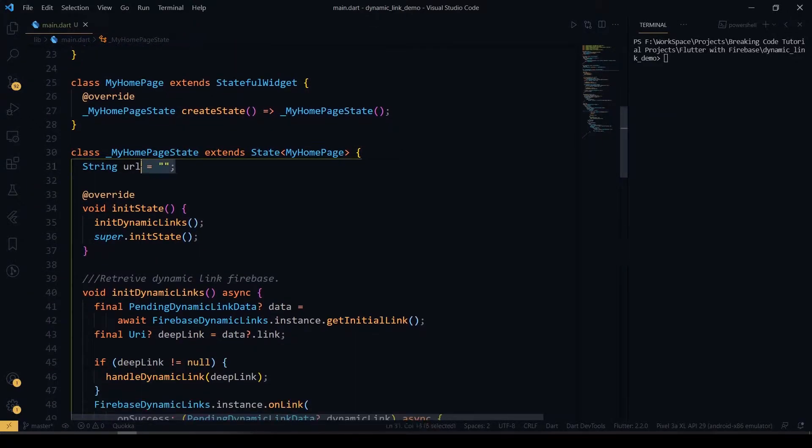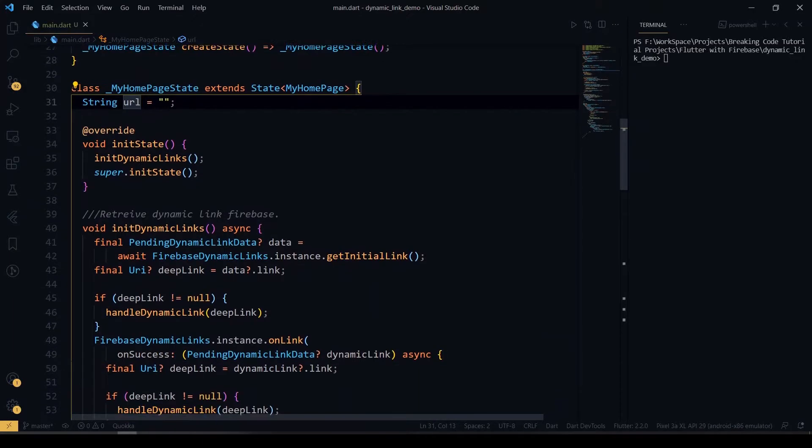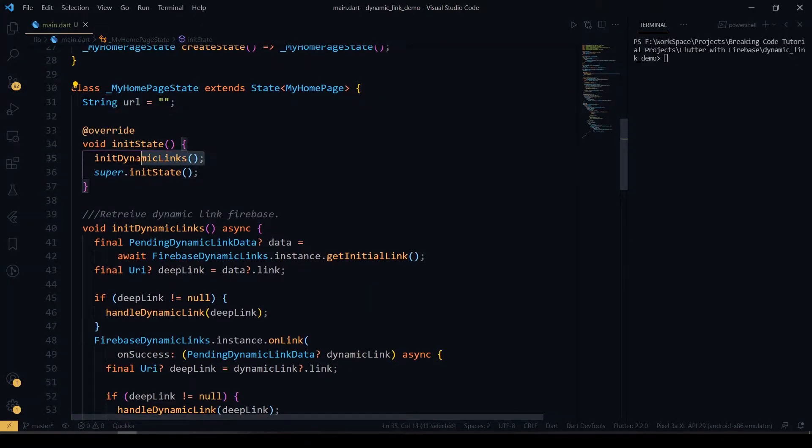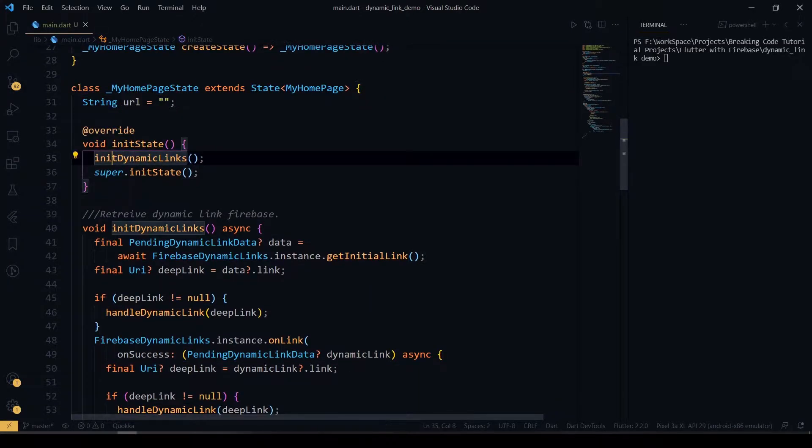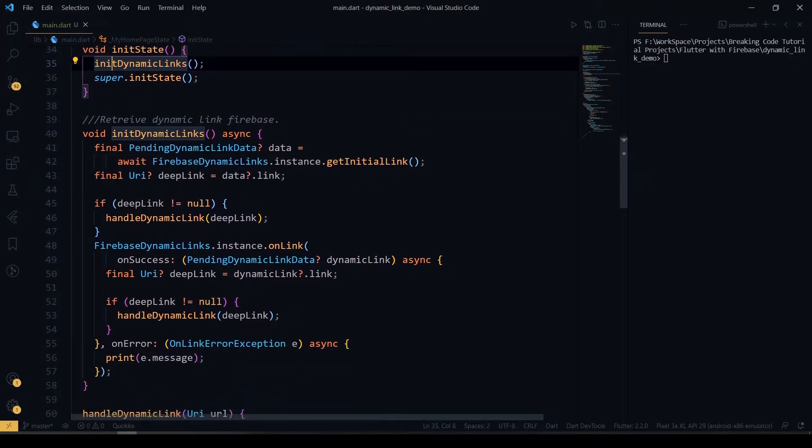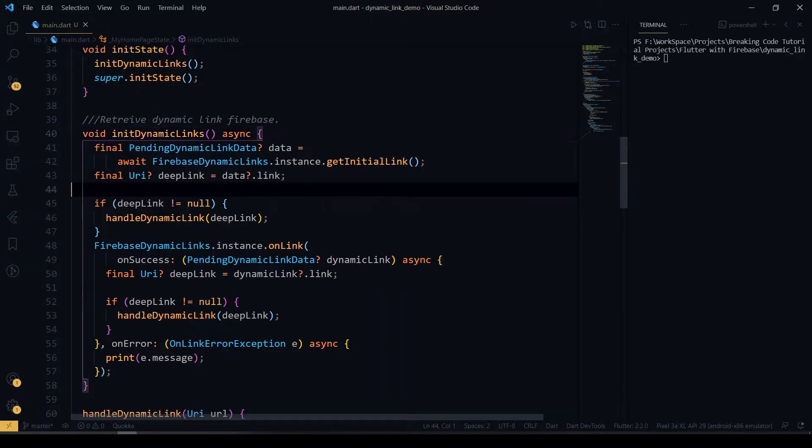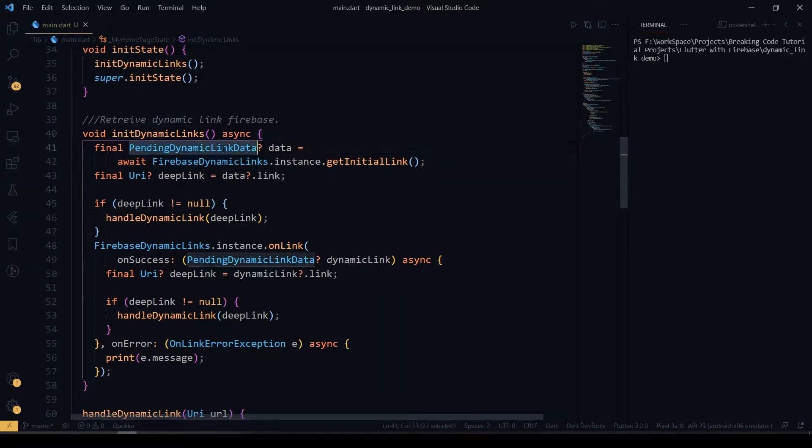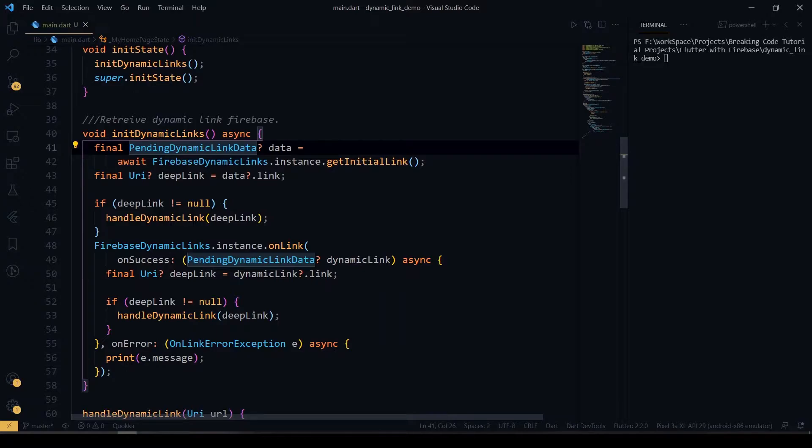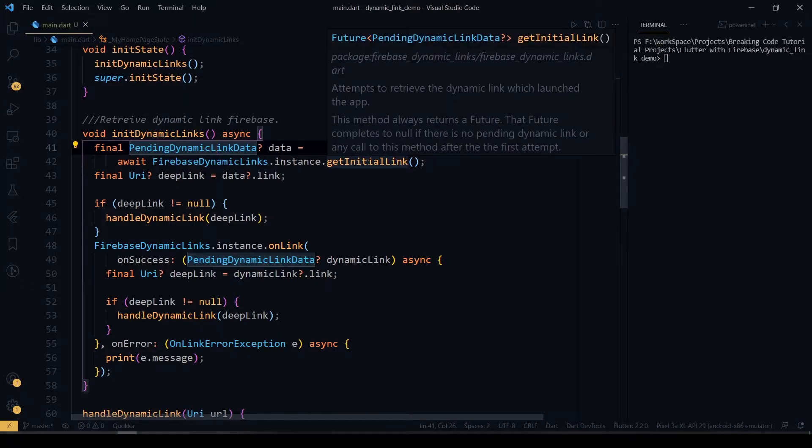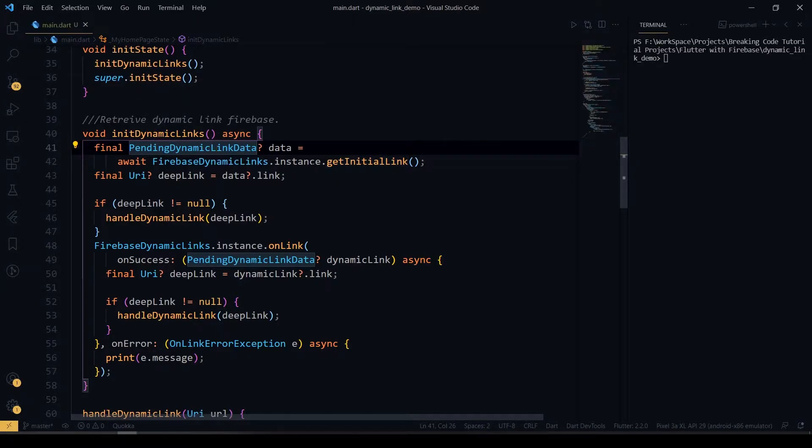Inside the MyHomePage, I have declared a variable called URL. In the initial state, I have called the init dynamic function. In this function, I'm listening to the dynamic link when the user has opened some certain URL. It will be redirected to our app whenever our dynamic link is opened by using the pending dynamic link data. This will be the callback function we'll be getting from get initial link. It will be called whenever our dynamic link data is opened in a certain app.